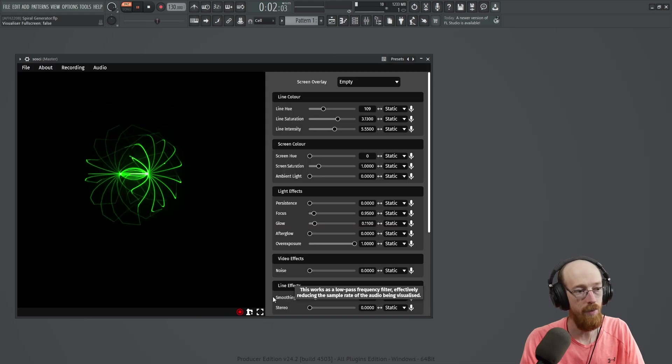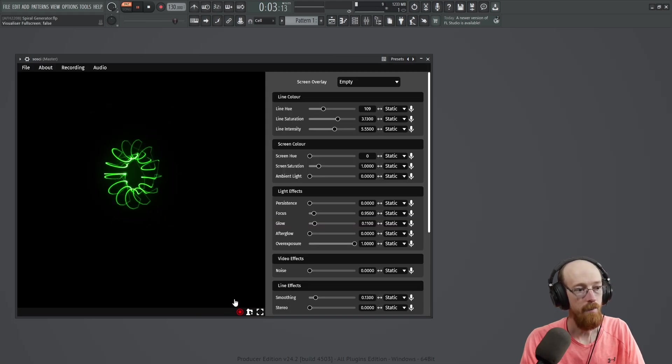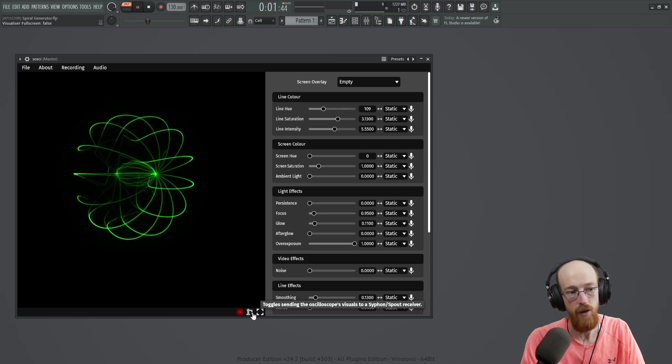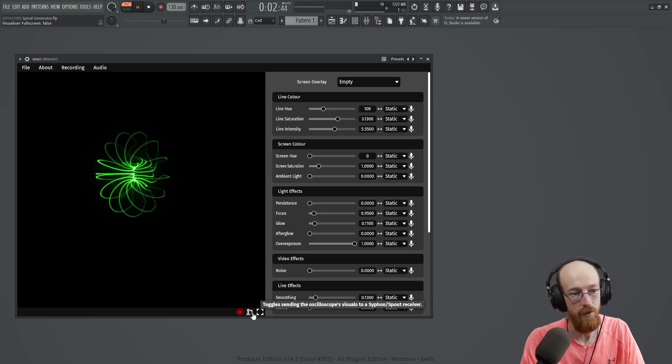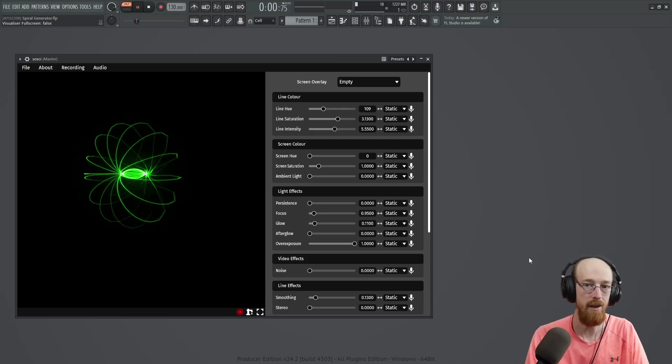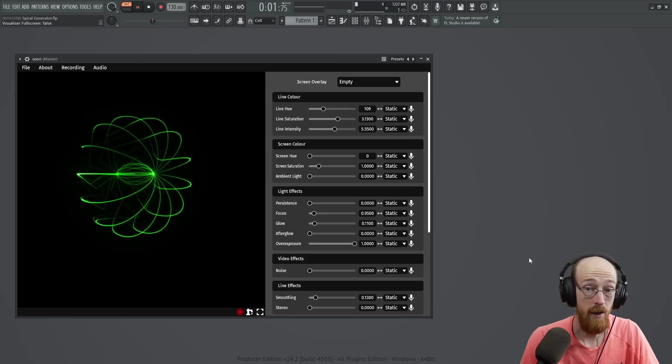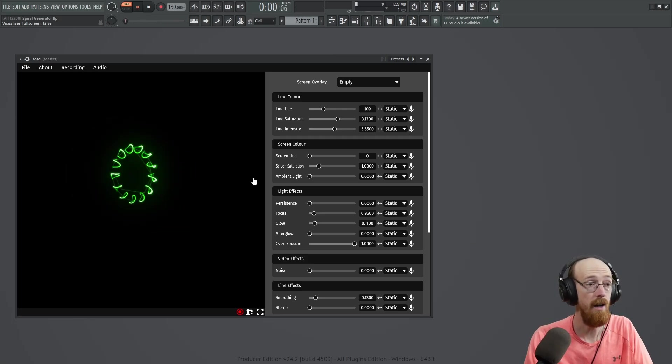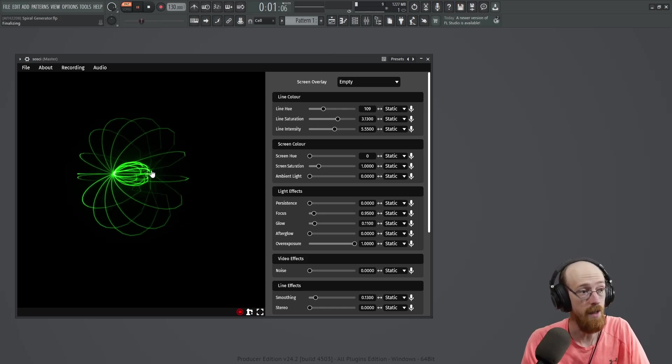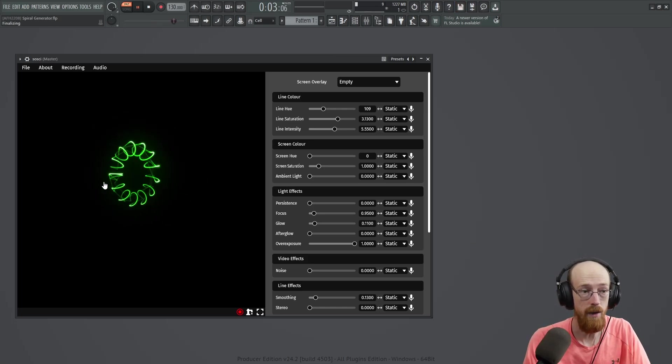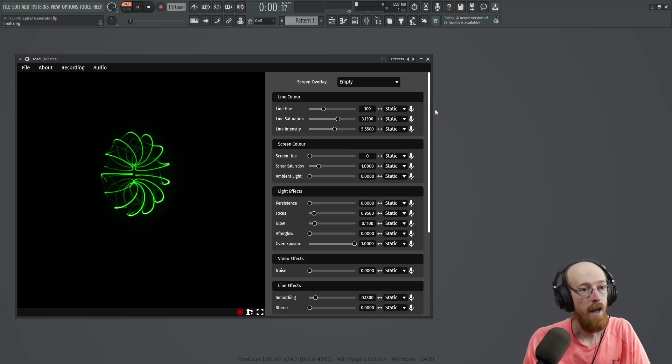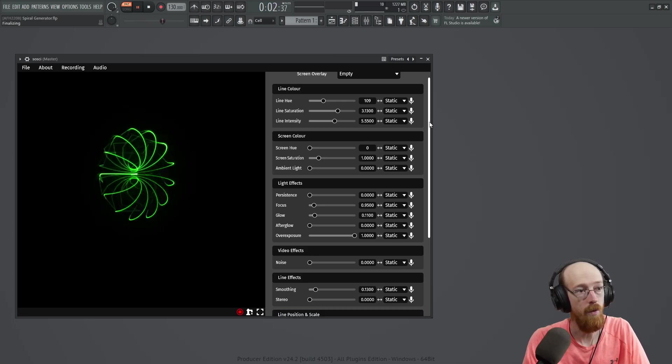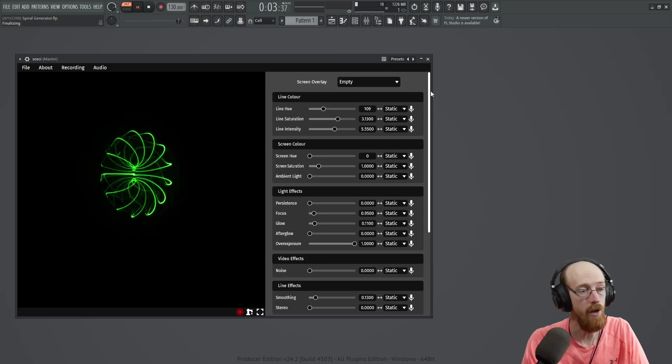There is an ability to send the video via siphon or spout receiver. And that can give you a clean full screen output, but it's not like natively just something you can do right in the plugin. And then there's a bunch of parameters for how it looks.